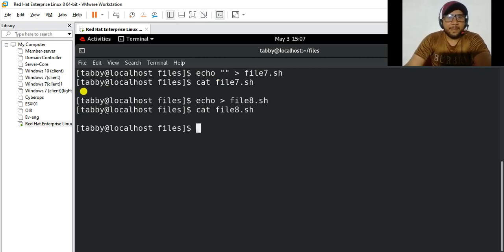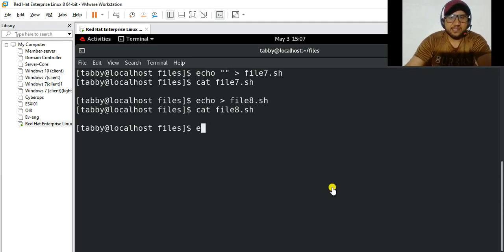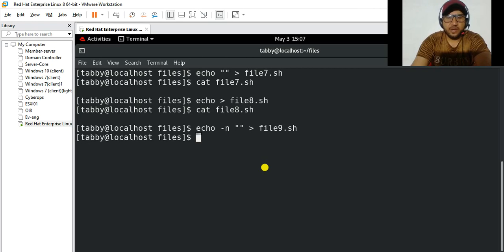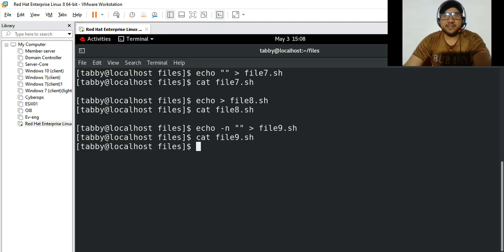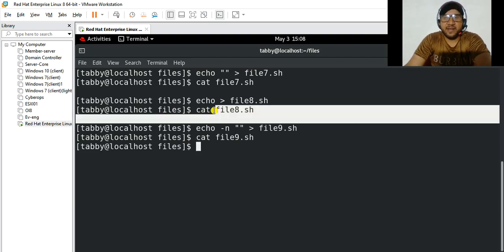However, you'll notice there is a blank line. To get rid of this blank line, use echo with the -n flag: echo -n with double quotation marks, then redirect to the filename, for example file9.sh. Enter, and if you cat file9.sh you can see the content has been deleted and there is no empty line, unlike with file7 and file8.